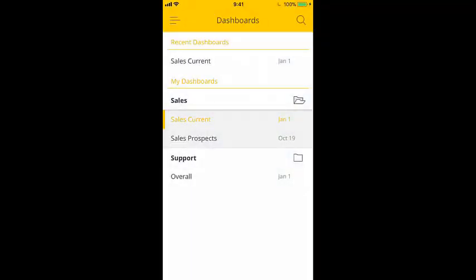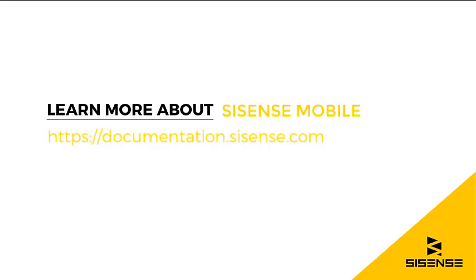As you can see, you can view and interact with your dashboards on the go with SiSense Mobile. For more information, check out our online documentation.